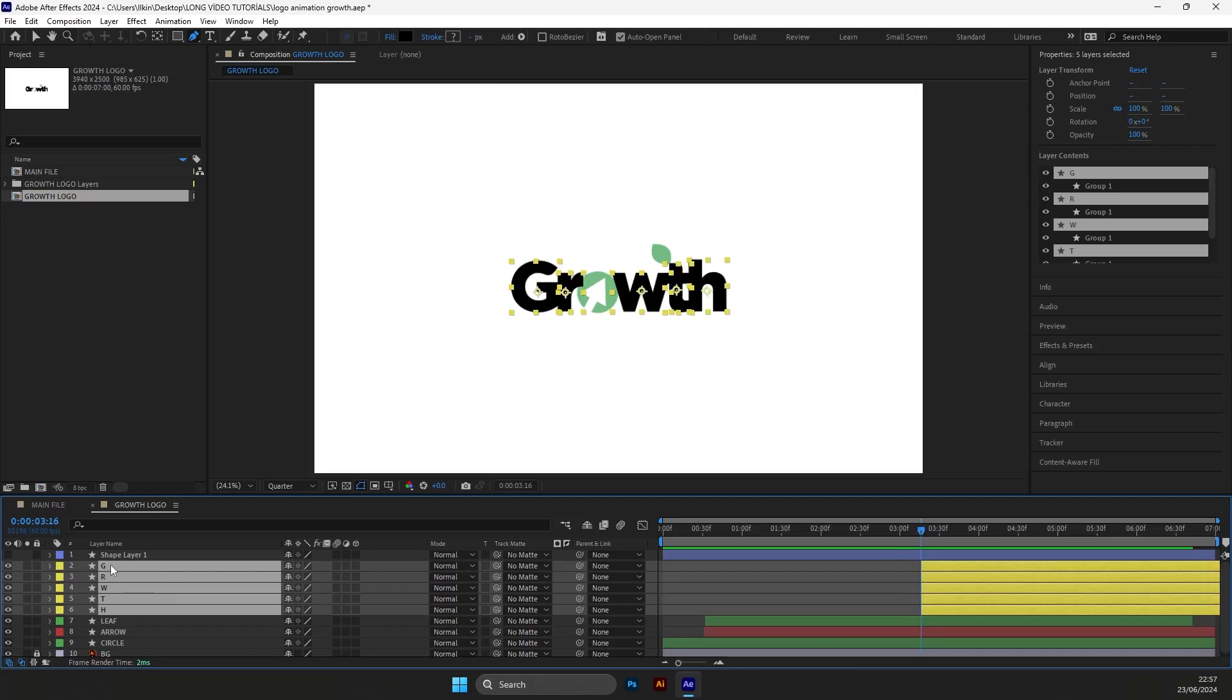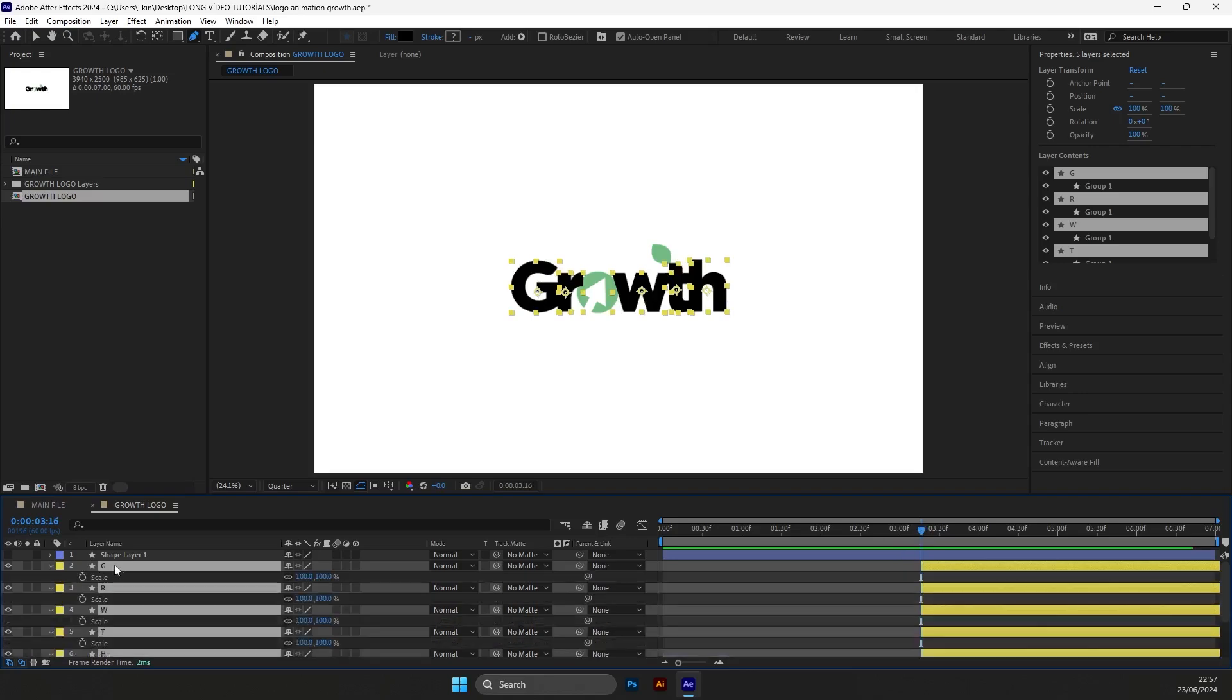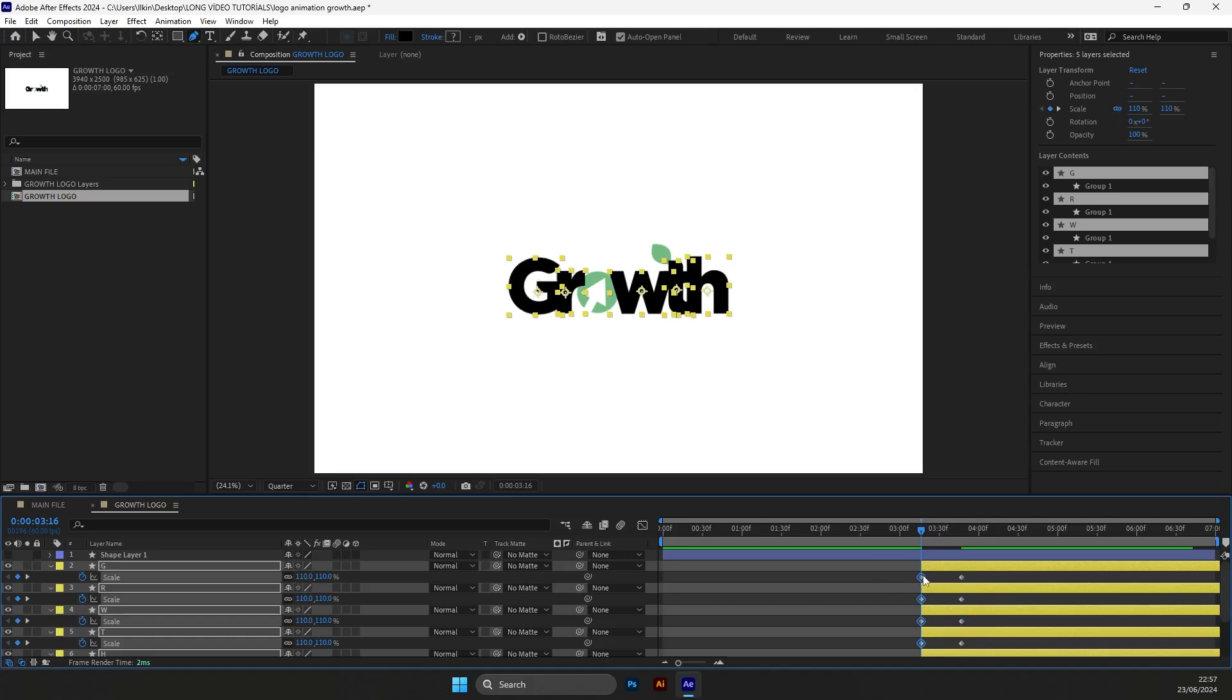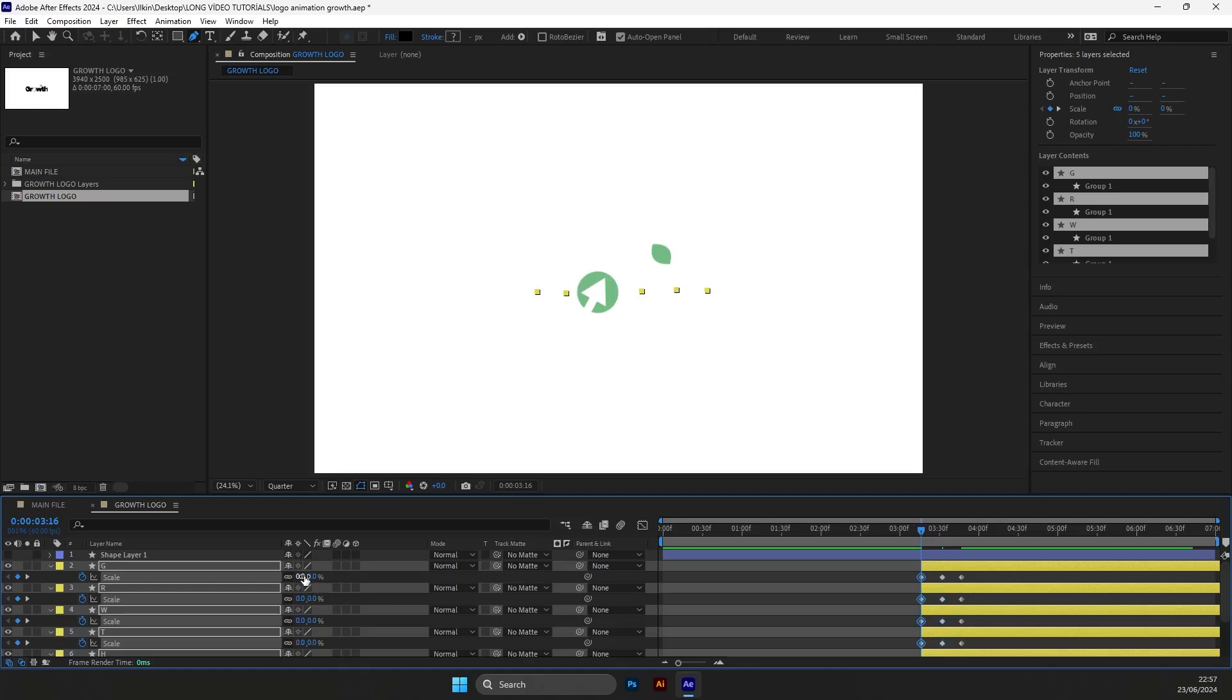Select all letters, choose the scale, put the keyframe for all layers, drag it further and make it the last position, create another one, put the value to 110, then create another one and put the value to zero.